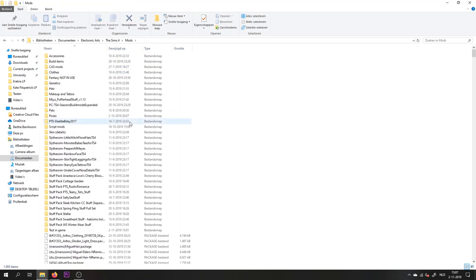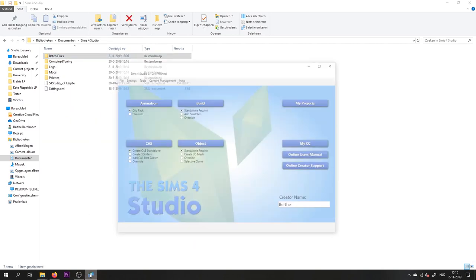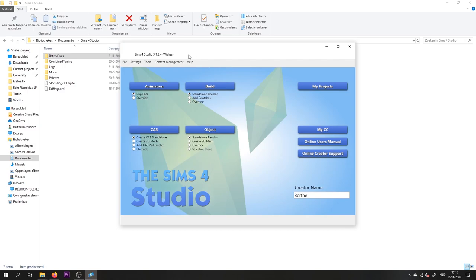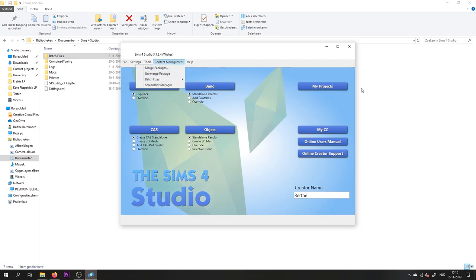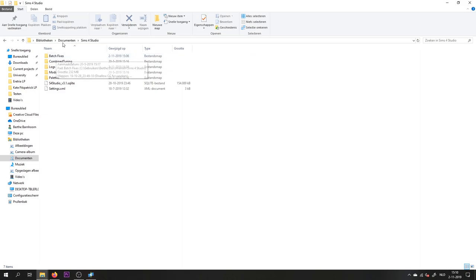Your townies will now not wear ridiculous CC outfits anymore. One little side note. Every time you use this function of disallowing CC for random, as I said, a backup will be made in a folder called Batch Fixes in your documents Sims 4 Studio.